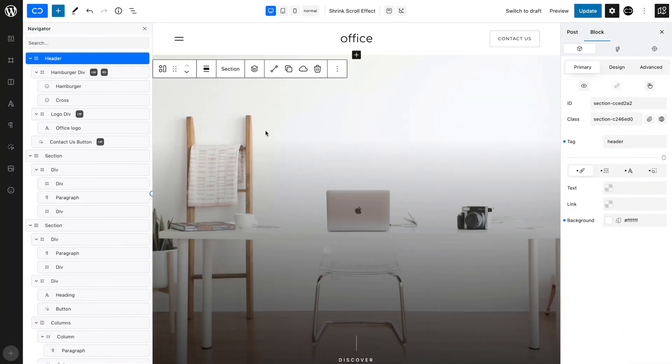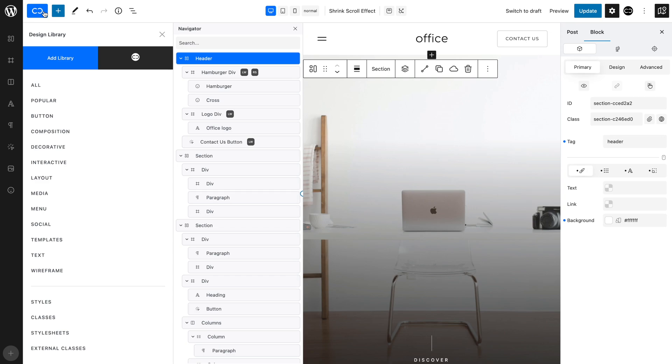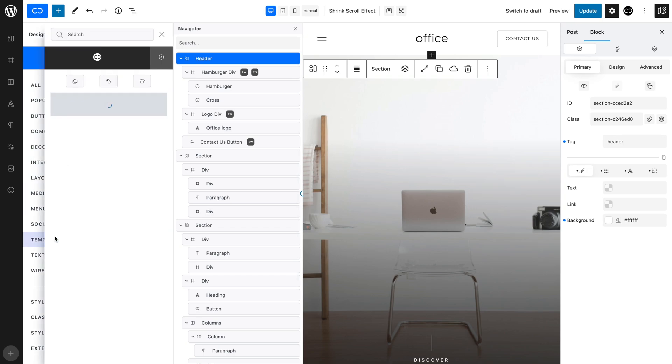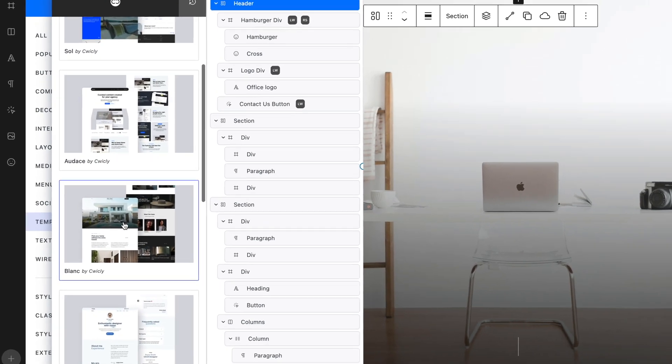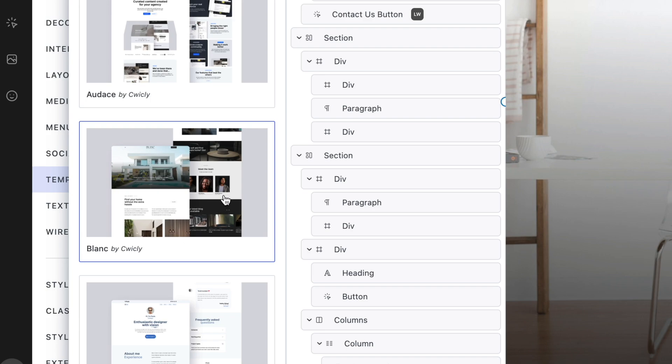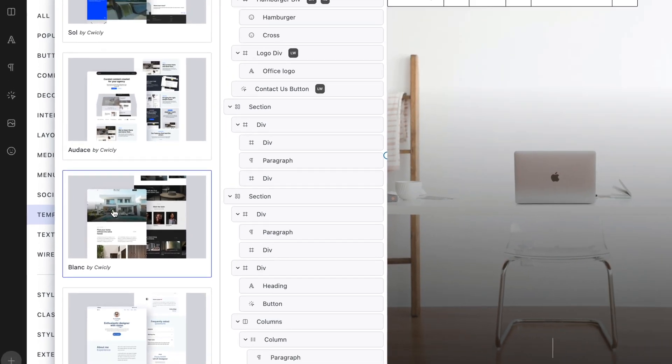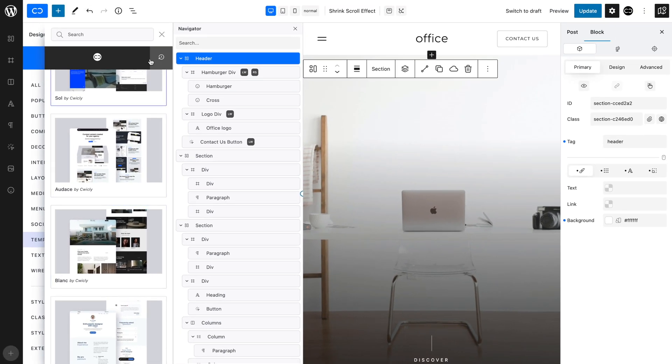This effect is already available in the Quickly Cloud Design Library in the Blanc template, but this tutorial should help you understand how to create it for yourself.